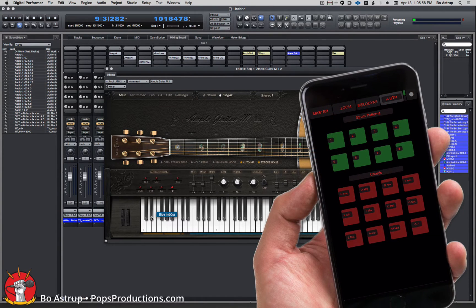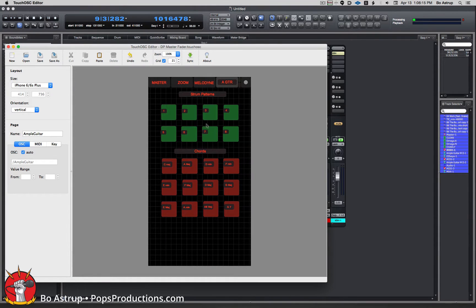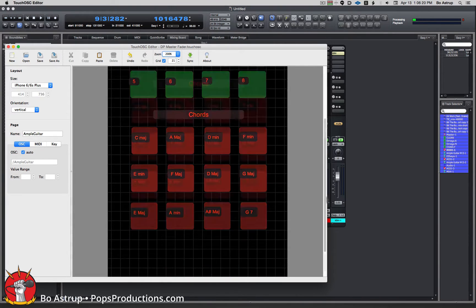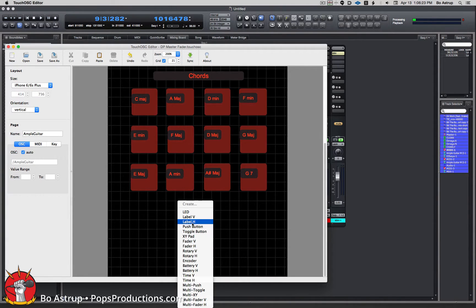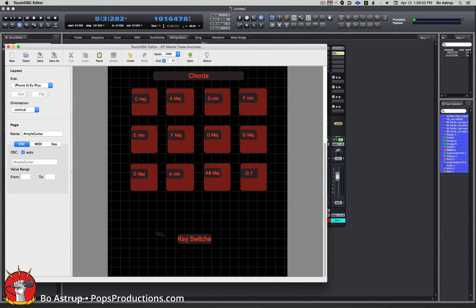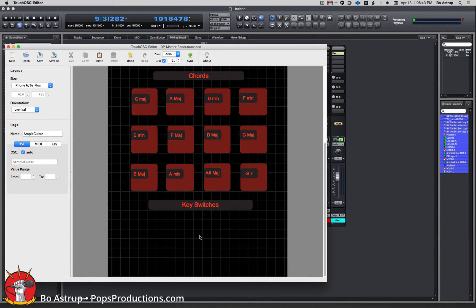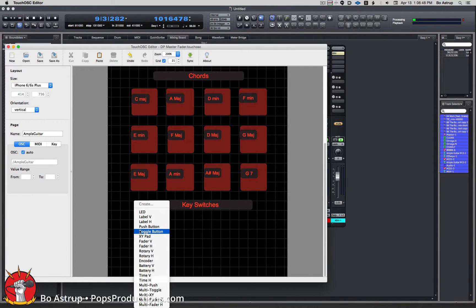As you can see on my phone I don't have any key switches here yet, so let me show you how we make them. Here in Touch OSC Editor, let's first zoom in a little bit. We'll right-click, add a label, and we will call it 'Key Switches.' Place that up here. Then we'll make four buttons — right-click, make a push button.